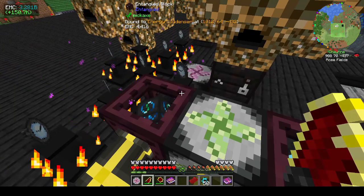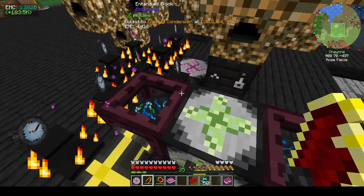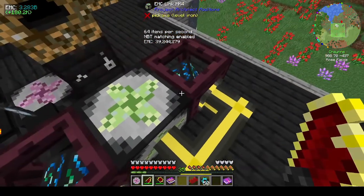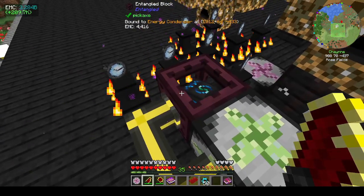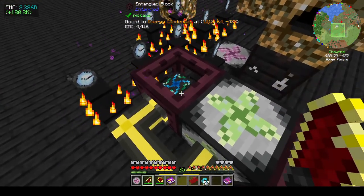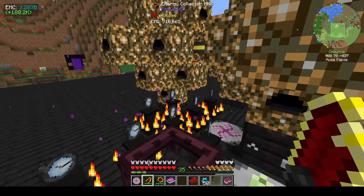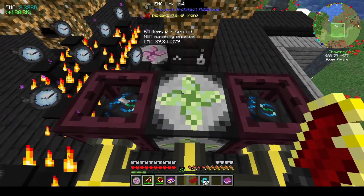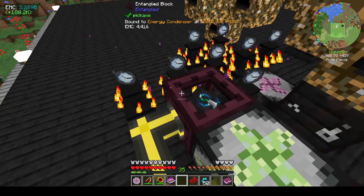It was joshish1 who mentioned that what I can do to get the EMC from the power flowers to my network automatically is to use an EMC link and use the entangled blocks. The entangled block is like a wireless transfer thing — you bind the entangled block to the block you want to take from, and then attach it to the thing you want to put it into.